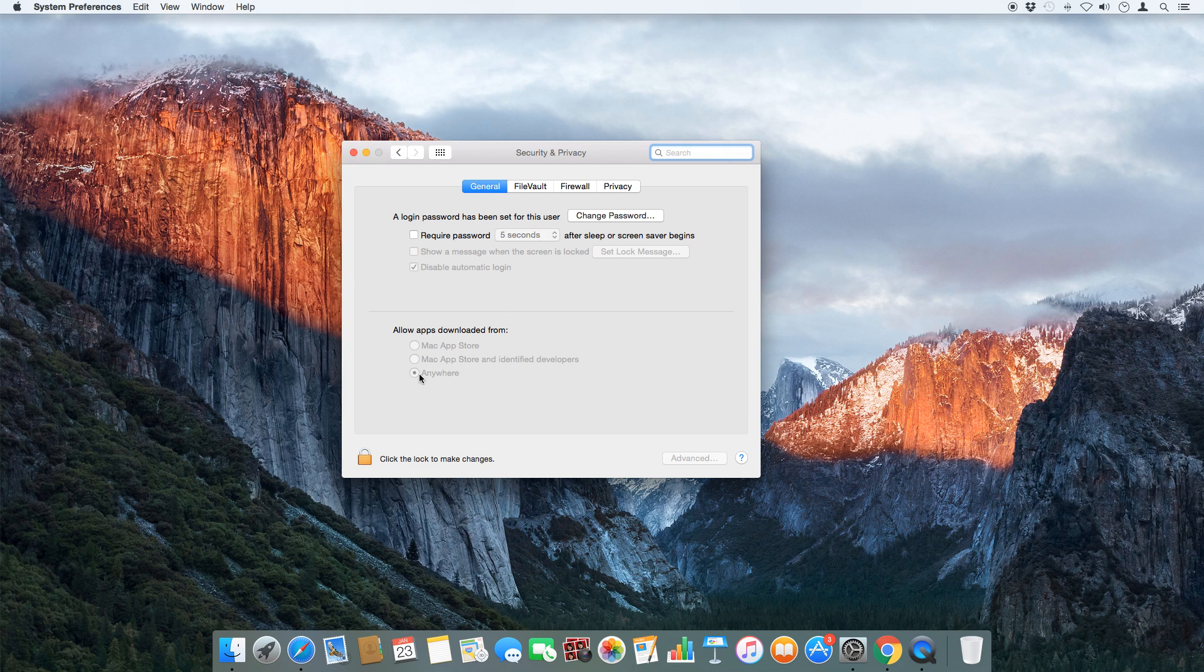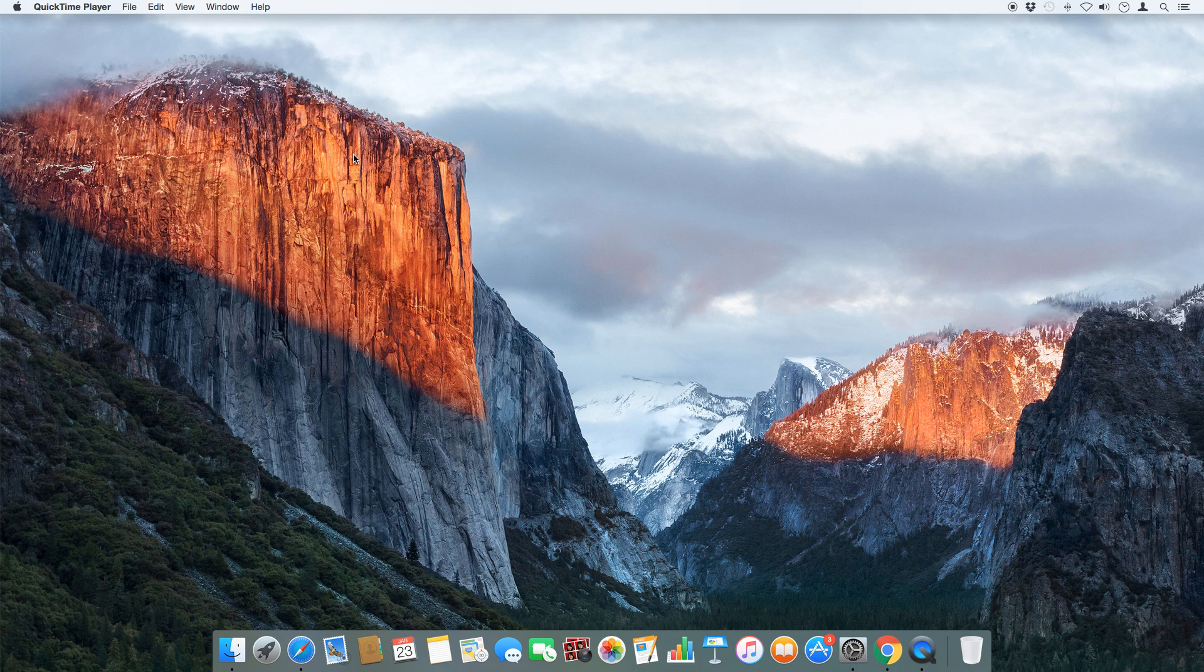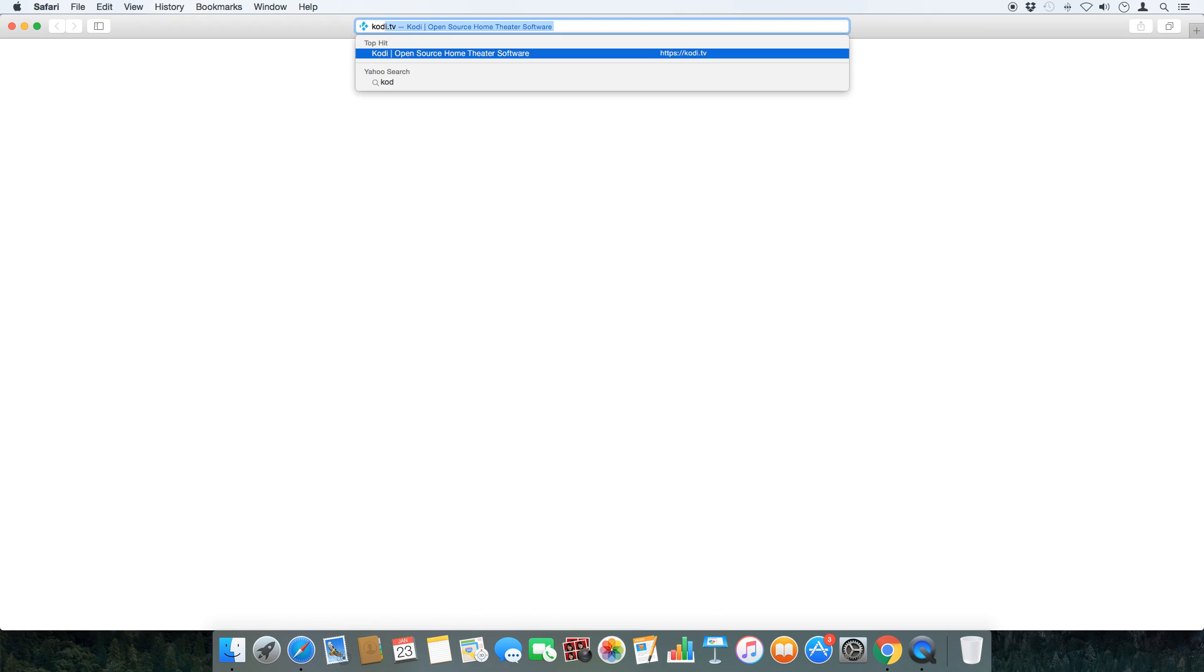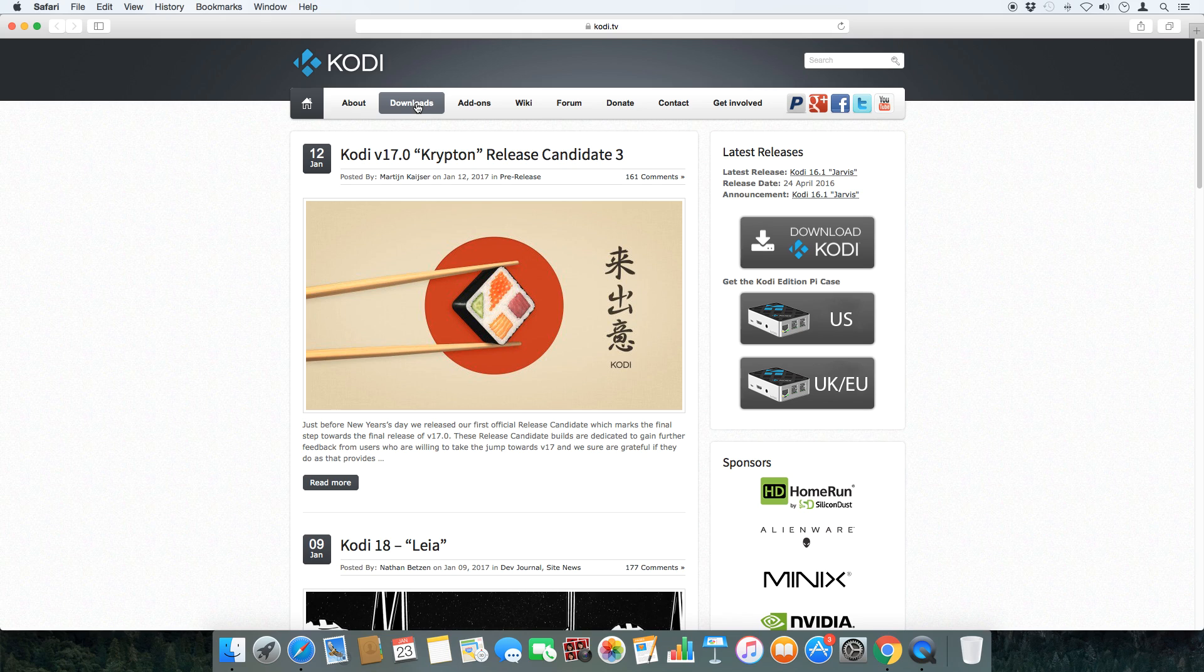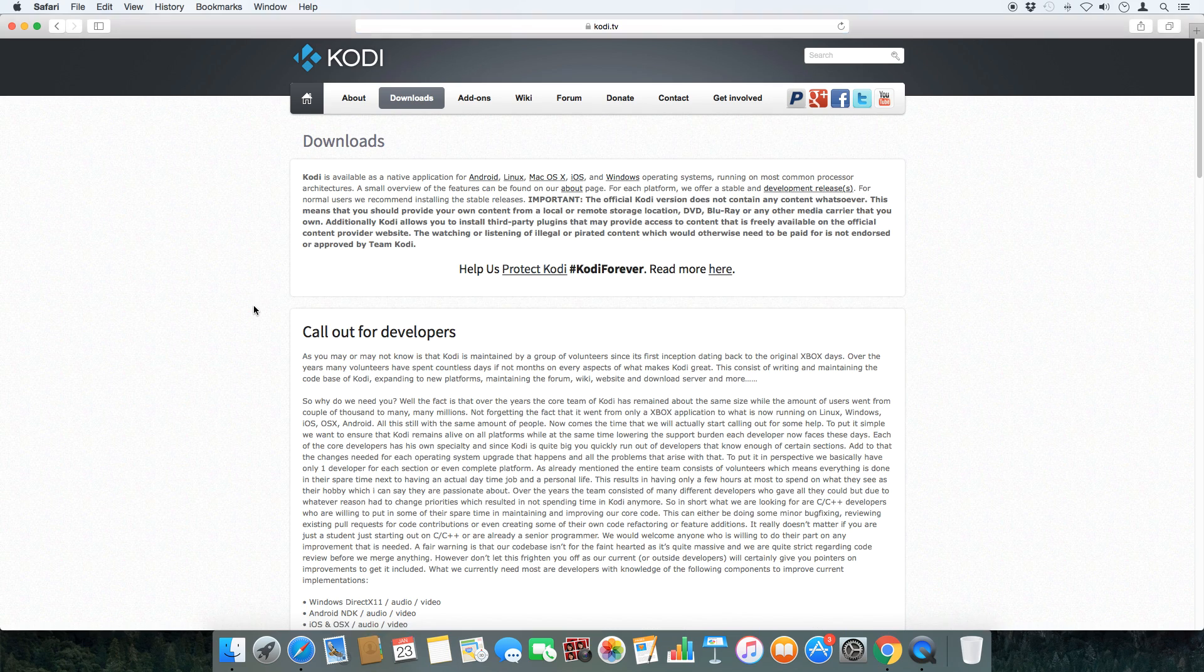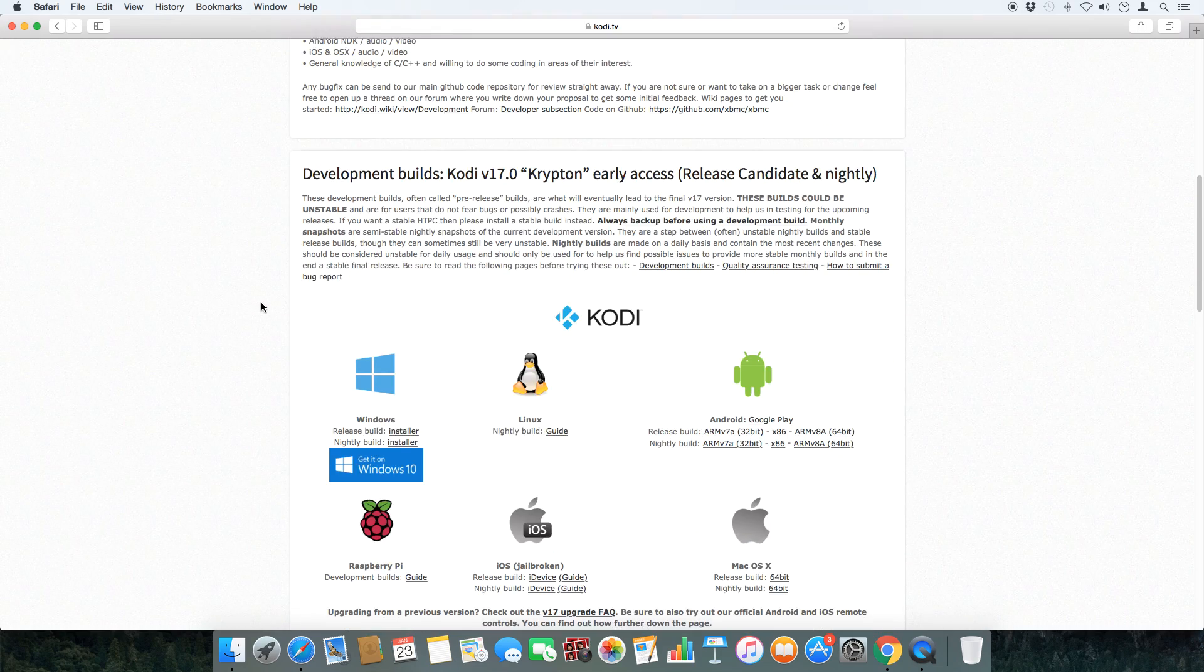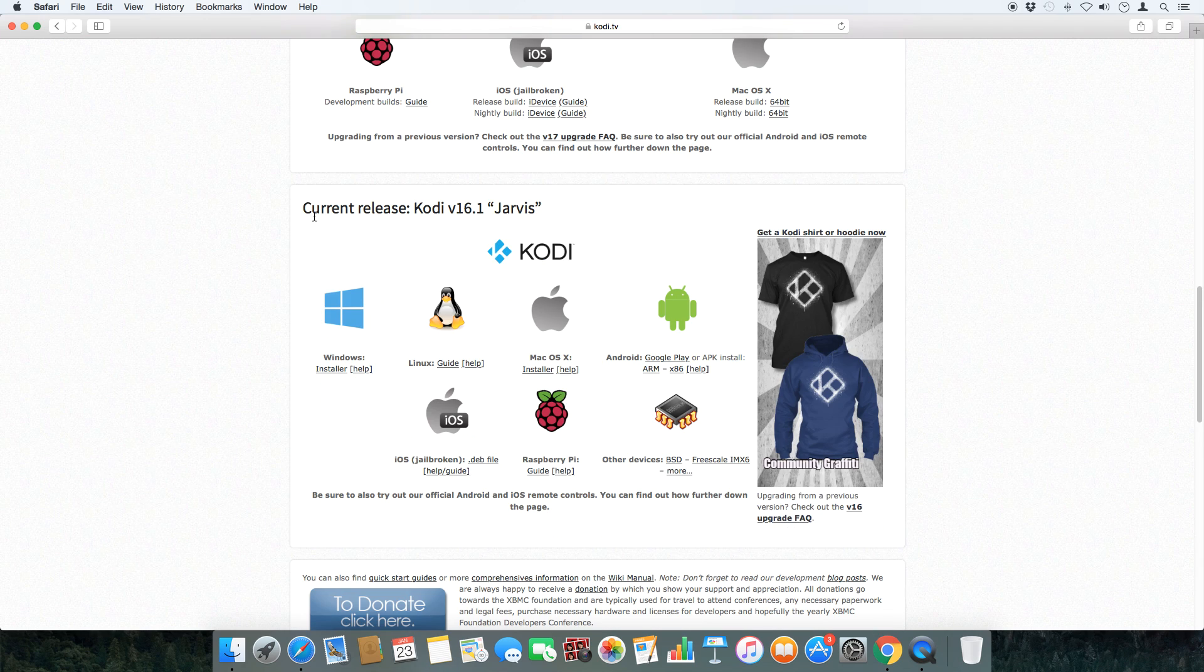Next, open up a web browser and go to the Kodi website. A link will be down in the description. Then click the download tab and scroll down to the current release, and you're gonna want to choose the Mac installer to begin downloading.